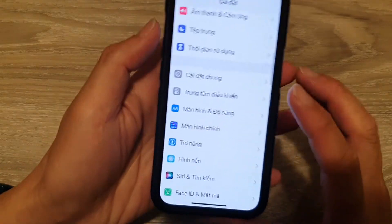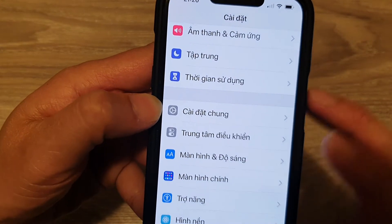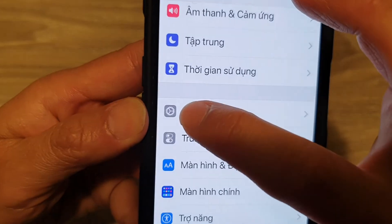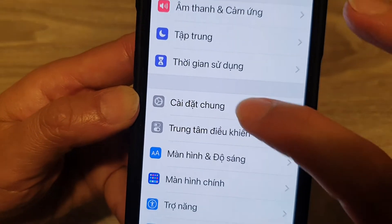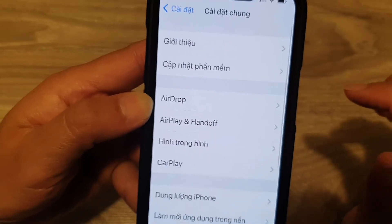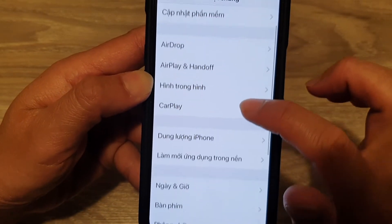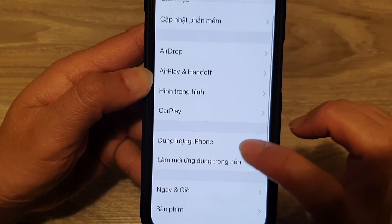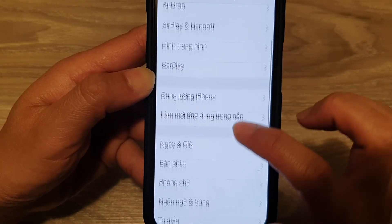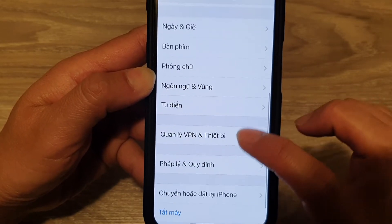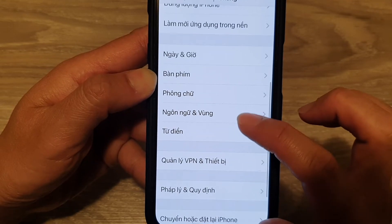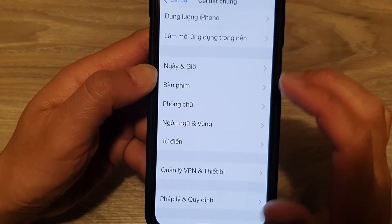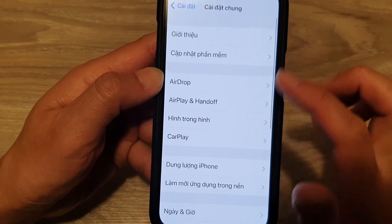Once you tap on that, scroll down. It doesn't matter about the language — just focus on the icon. Look for the Settings icon, tap on that, and then scroll down. We're going to tap on a specific section — it's in the fourth section of the Settings menu.